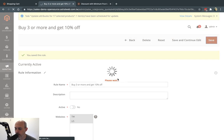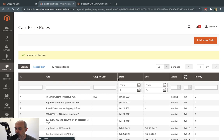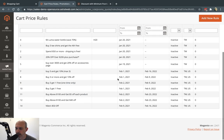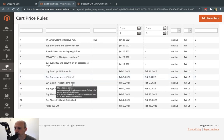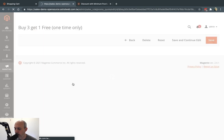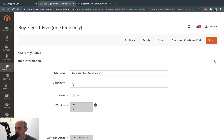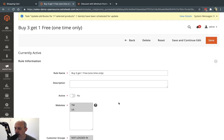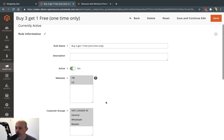The third example is buy 3, get 1 free — and this one also has a maximum limit. So I'm only allowing you to get one free product. If you bought three, you get one free. If you bought six, you still get one free. If you bought 100, you only get one free.